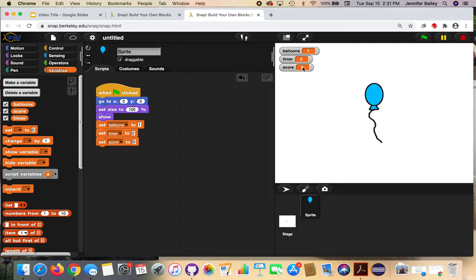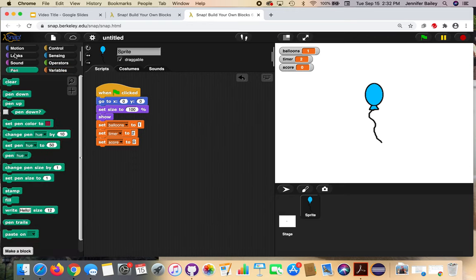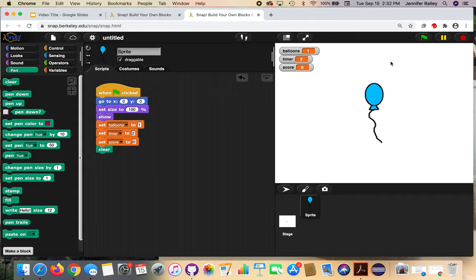The next step is to add a clear pen block. This is going to clear anything that's on our stage when we start. Go to the Pen drawer and get the 'clear' block and attach it underneath. If there's anything written or showing on our screen — like words — that's going to be erased from the stage, and we'll just see the balloon when we start.